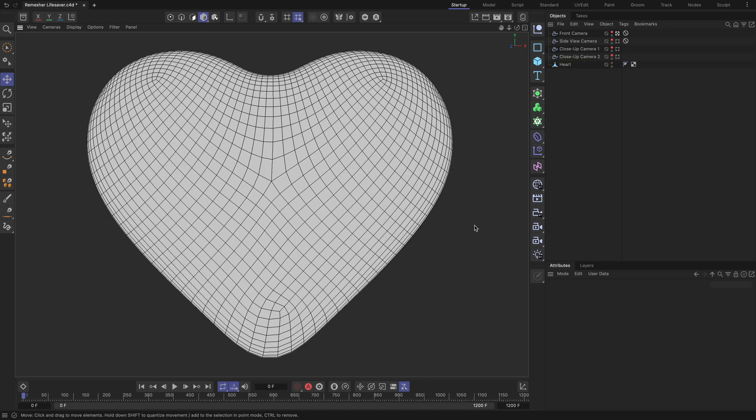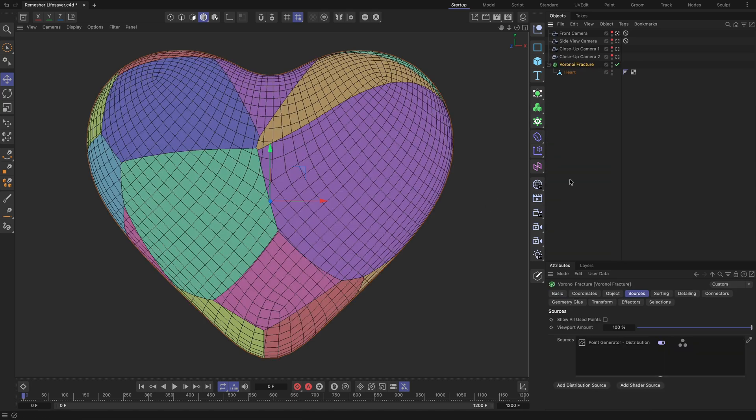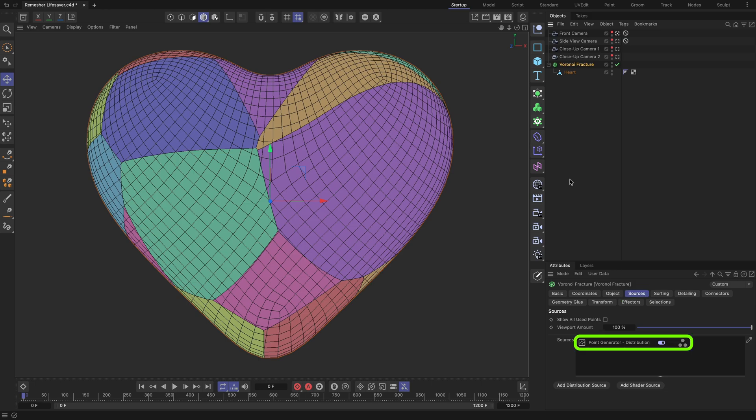To begin, let's break the geometry into grid-like blocks. To do this, parent the heart geometry to a Voronoi Fracture object. Next, go to the Sources tab of the Voronoi Fracture and remove the point generator from the Sources field.